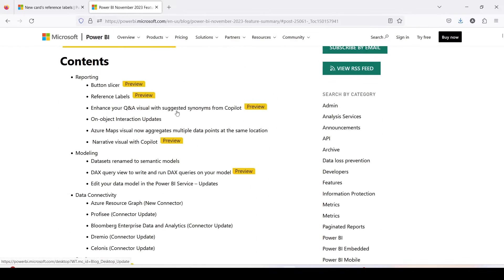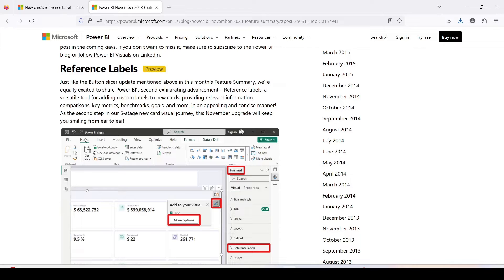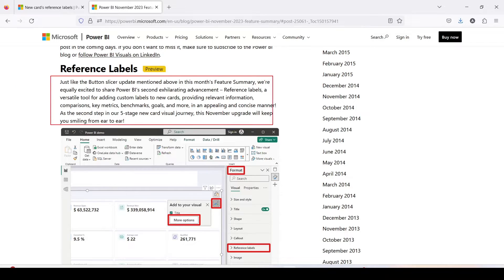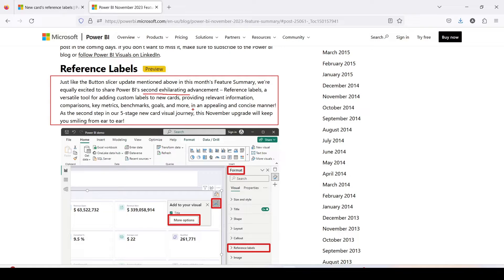In the November 2023 release, if you scroll down you will see this feature — reference label — after the button slicer. The reference label feature has come on the new card visual, which was also released a couple of months back. The Power BI team has enhanced it by providing reference labels, making it more useful. As per the release notes, reference labels are a versatile tool for adding custom labels to the new card, providing relevant information, comparisons, key metrics, benchmarks, goals, and more in an appealing and concise manner.